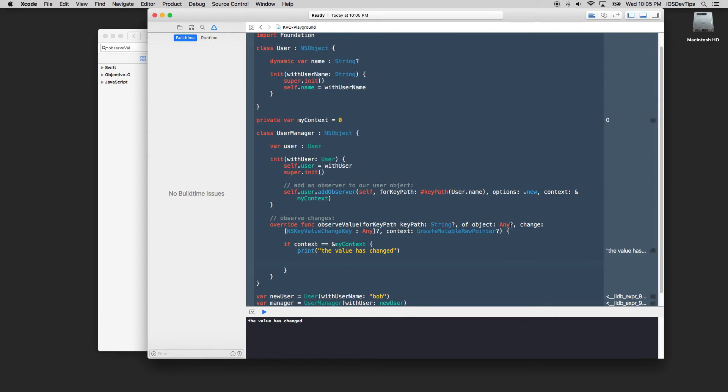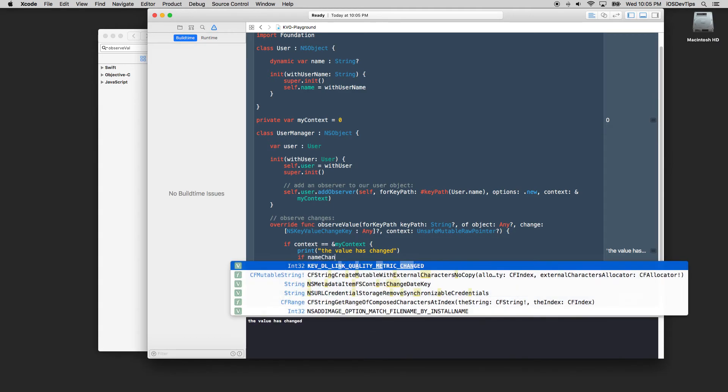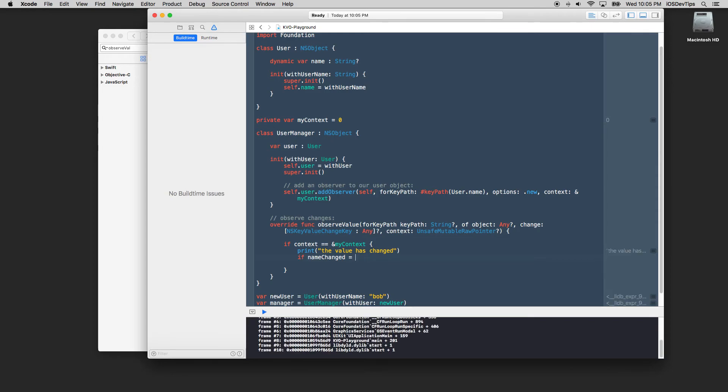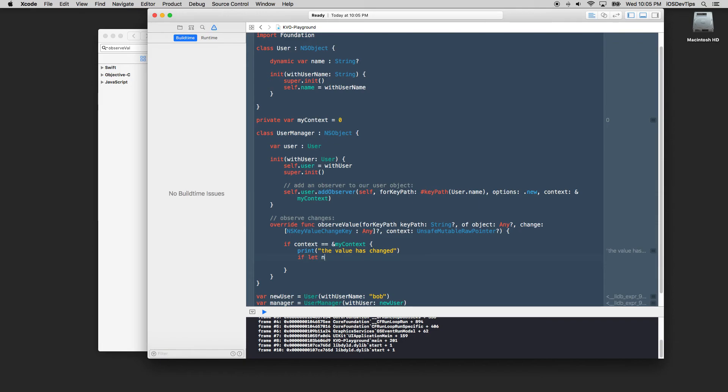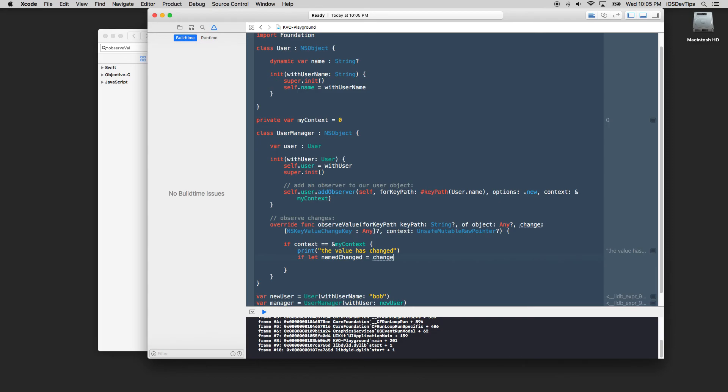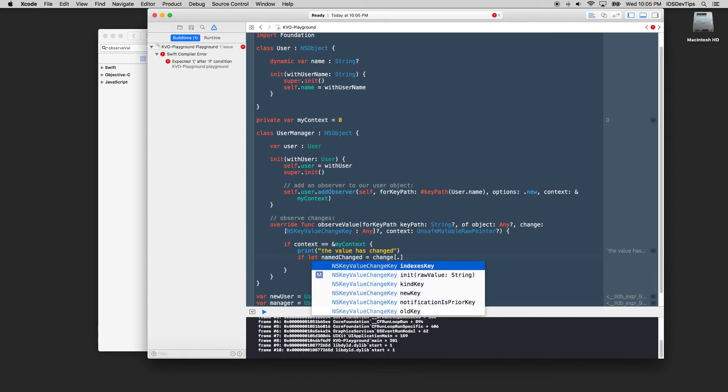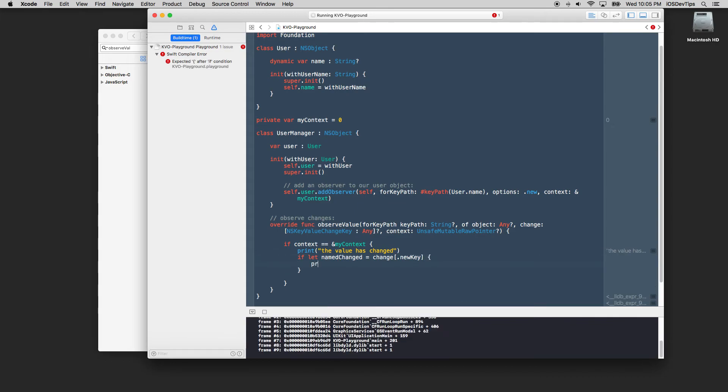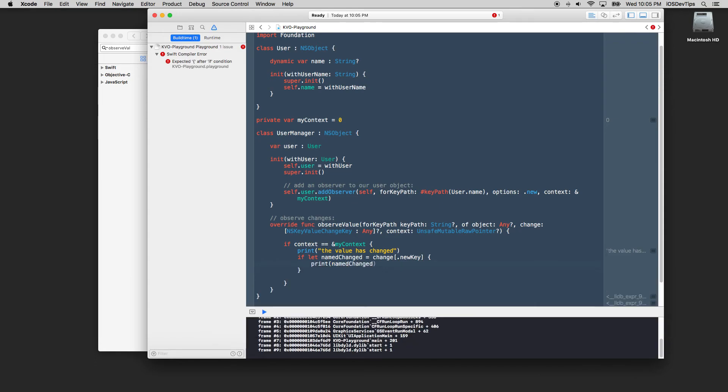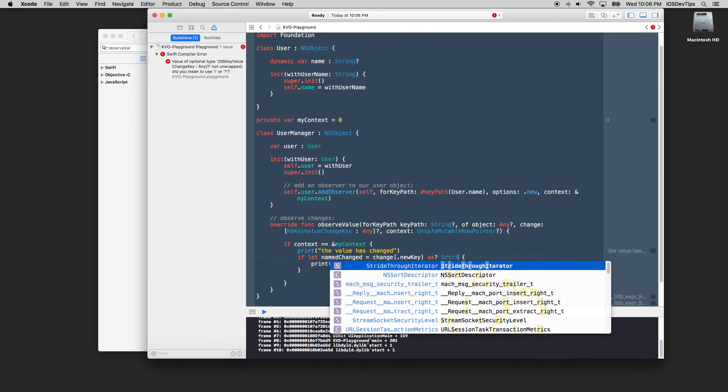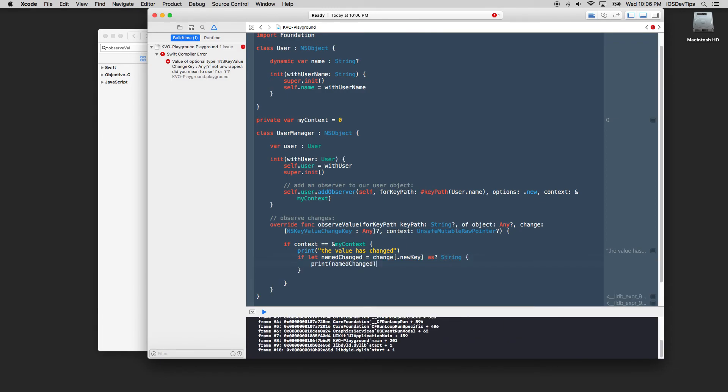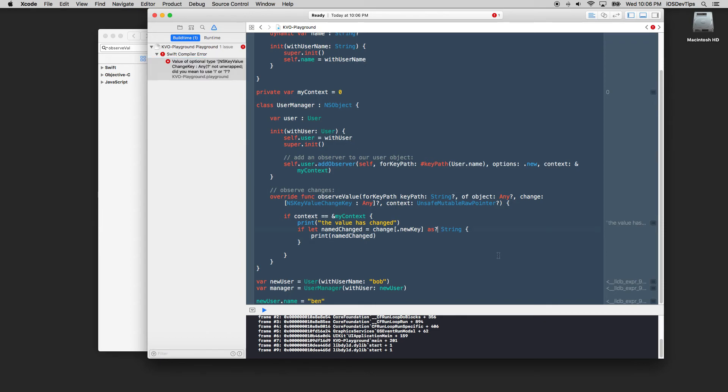But what else is cool here is the context and the change we can actually. I think I can do if name changed equals our change. I'm sorry if let name changed equal change and it wants something in here. I'm going to pass in new key because it wants this NSValue key changed. Let's see if we can actually get this to print out our new value.